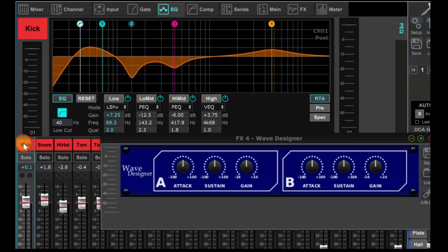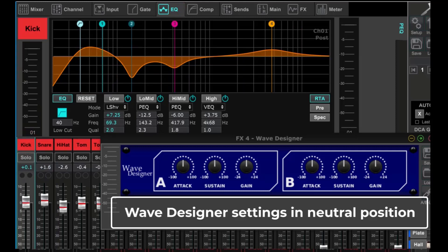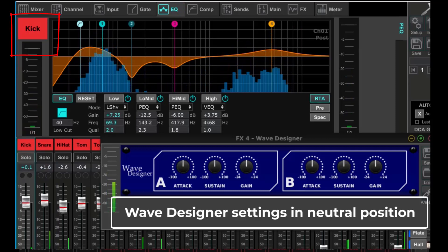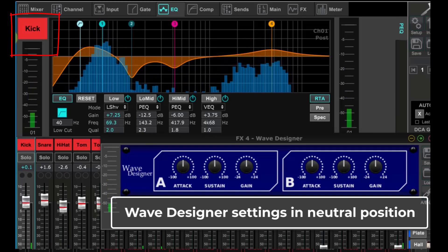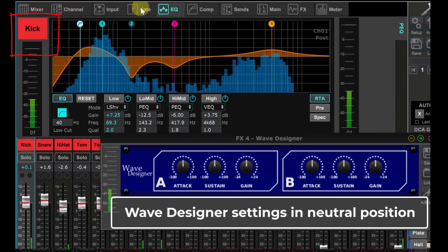As we listen, I'll start the demo showing my settings on the kick and the snare, and then I'll adjust the Wave Designer and let you hear what the Wave Designer settings can do. [Music Playing]